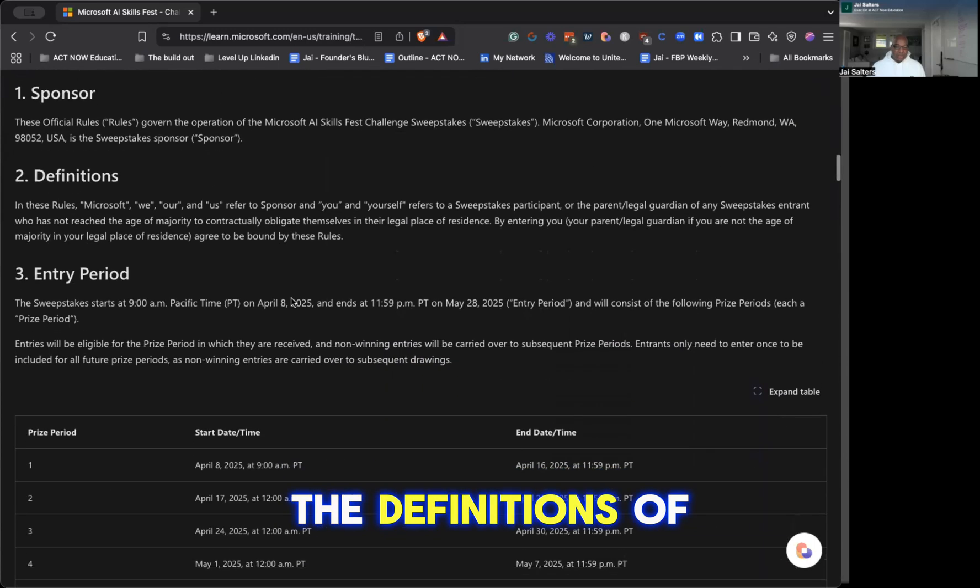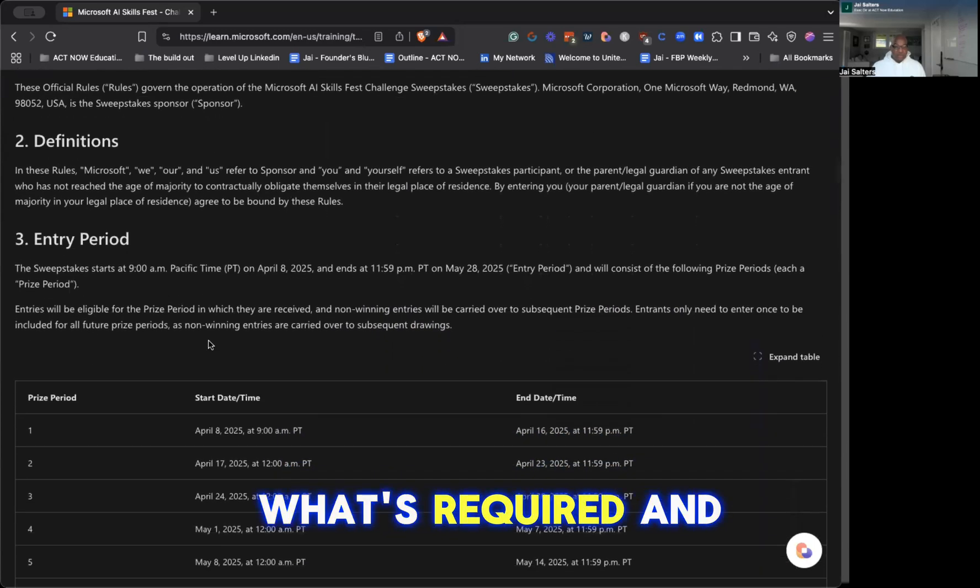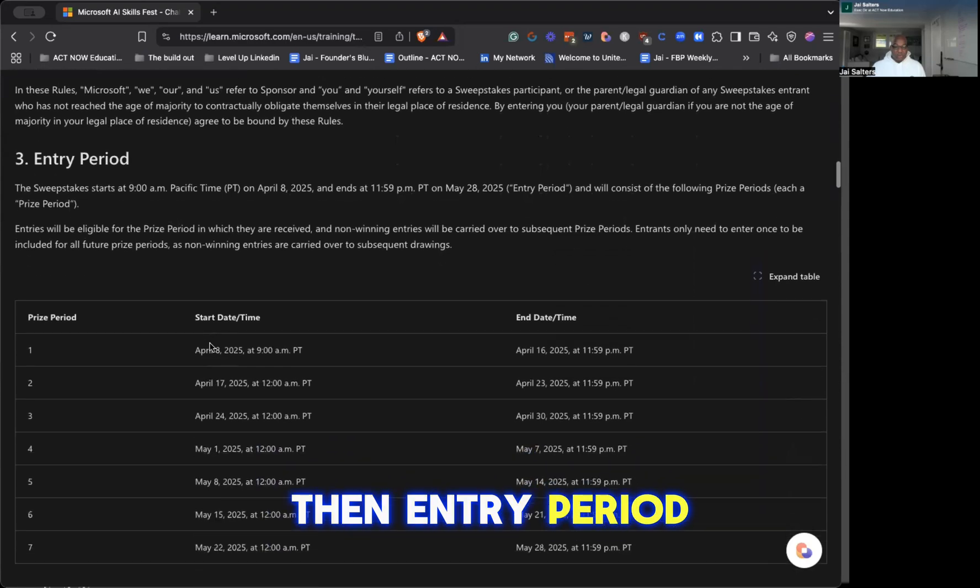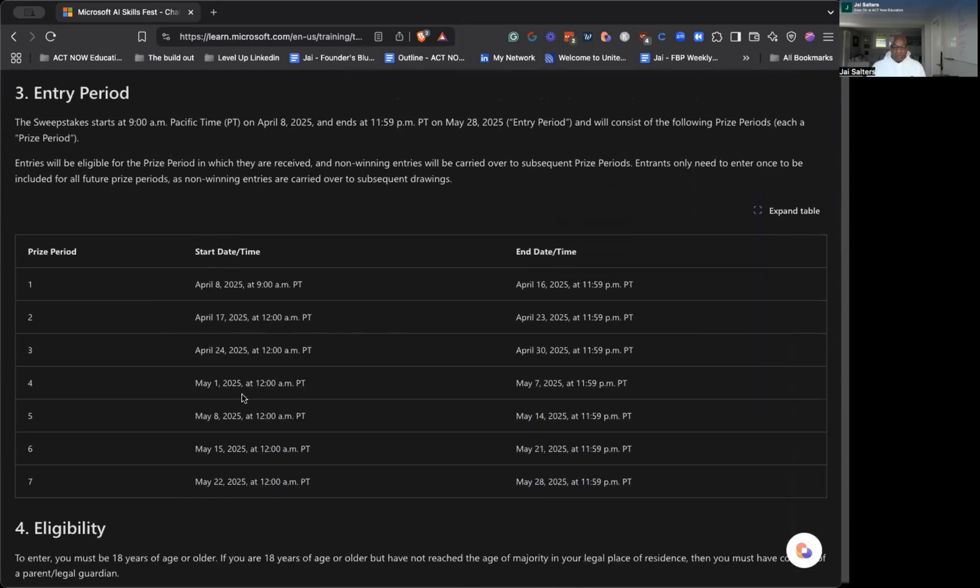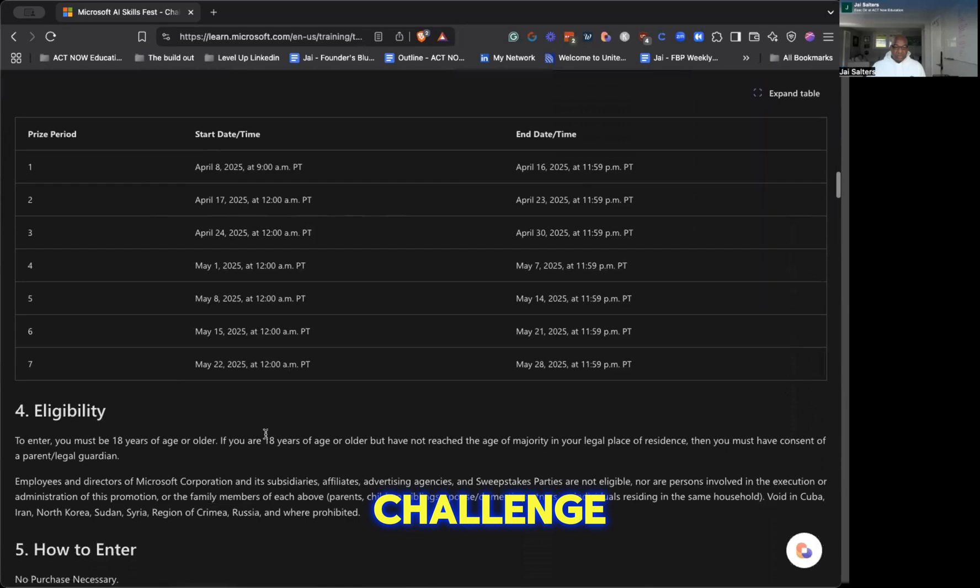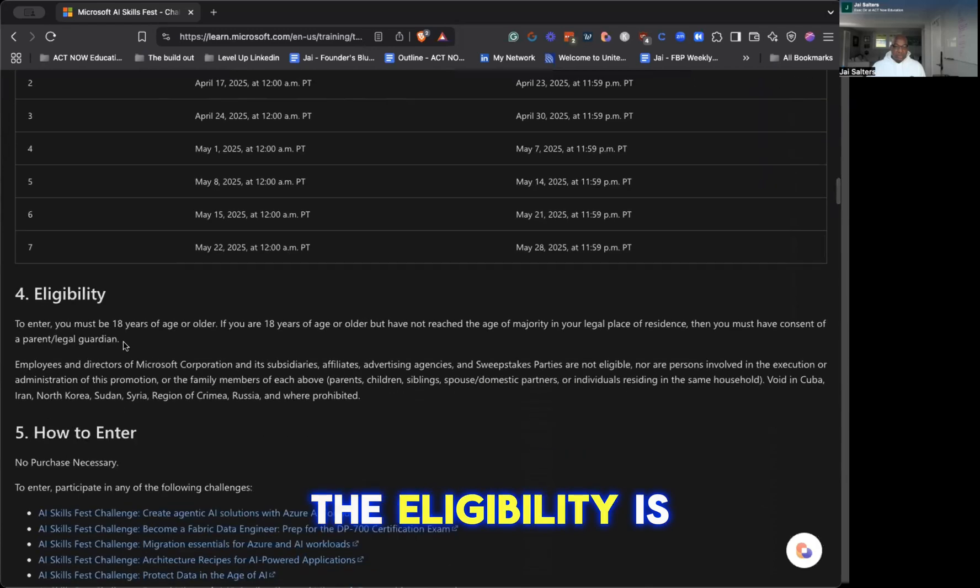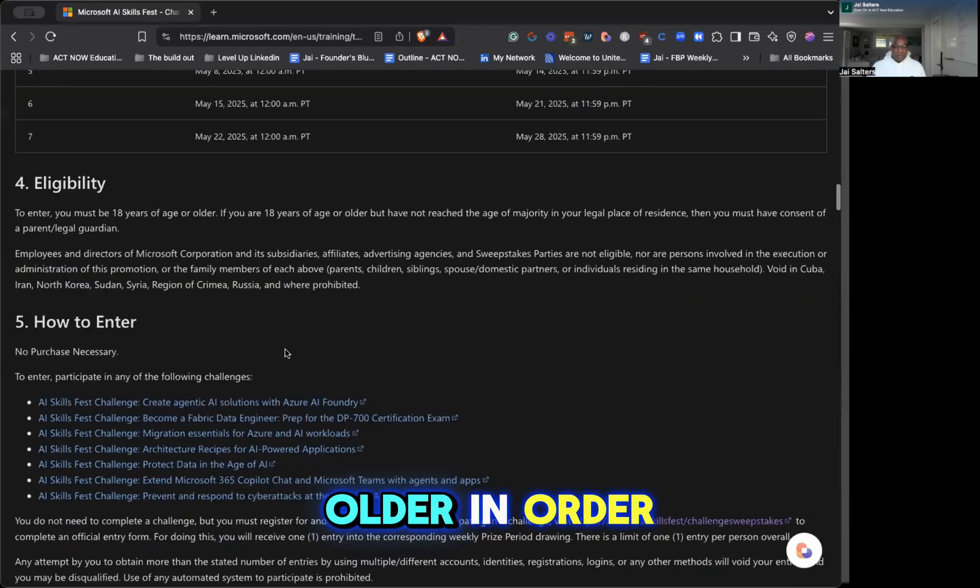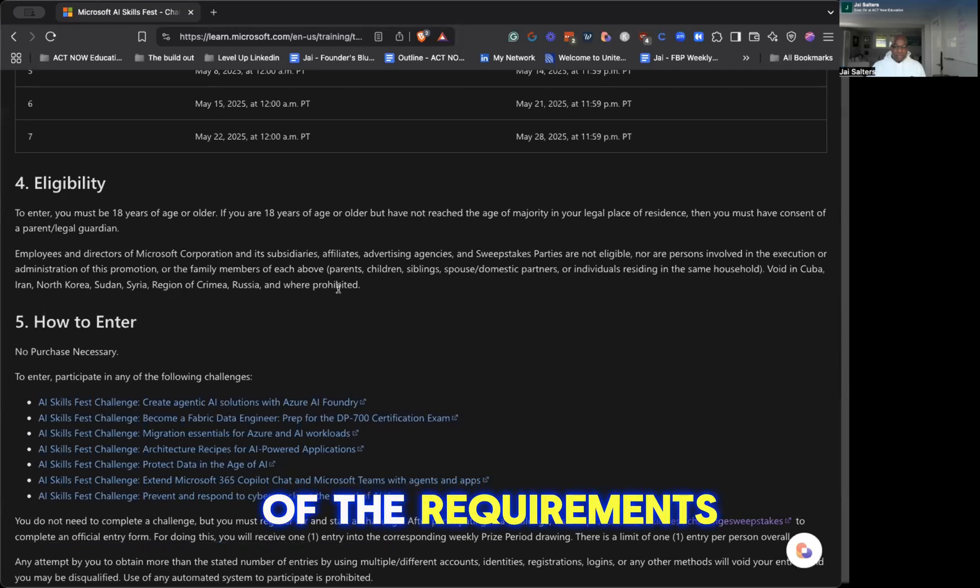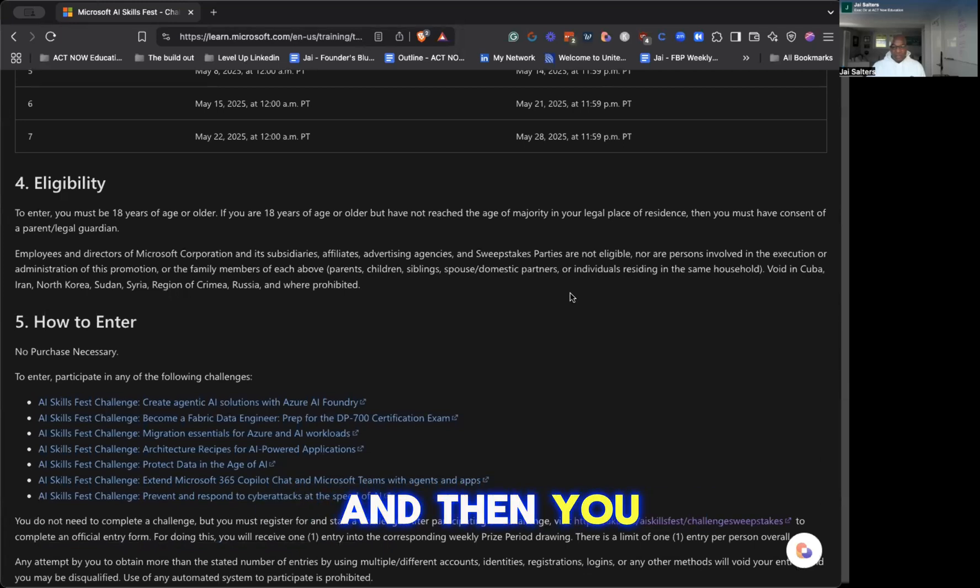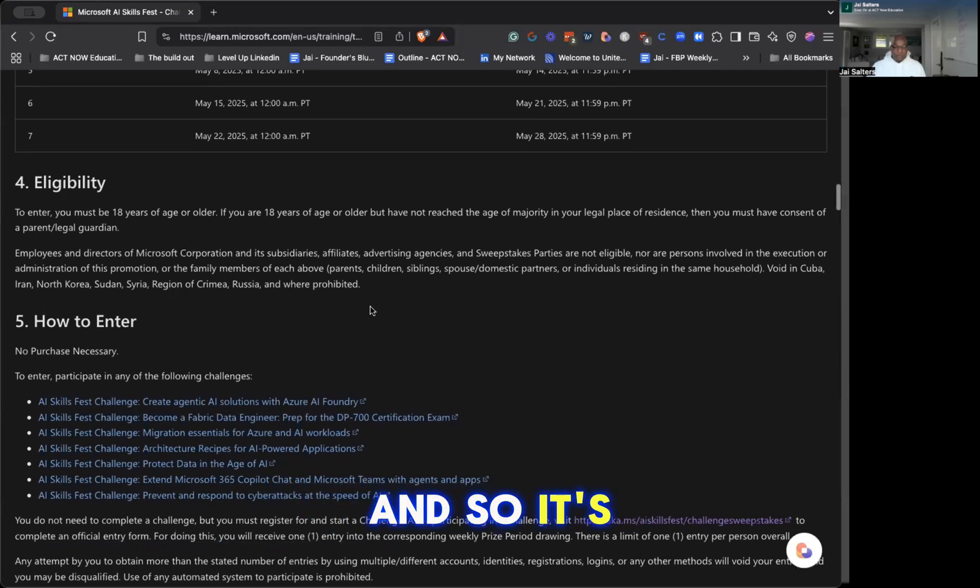the definitions of what's required, and then entry period. So you'll see here each of the periods are down here for the challenge. The eligibility is here - you must be 18 or older in order to qualify. That's one of the requirements. And then you cannot be from any of these countries, and so it's listed in there.